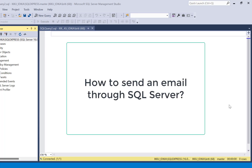In this video, we are going to see how we can send an email directly through SQL Server. This can be a useful feature in case we want to send out email notifications for system alerts, like temporary space reaching a particular threshold or the transaction log being 90% full, and so on. So let's get started.